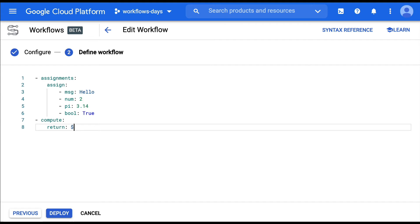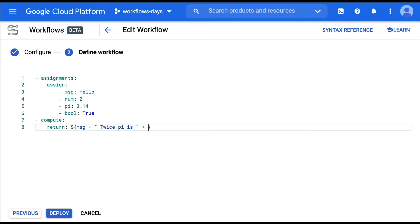And we're going to use this notation, the dollar curly brace. I'm going to say message. I'm going to concatenate that with another string, twice by is. I'm going to append again something like a calculation.